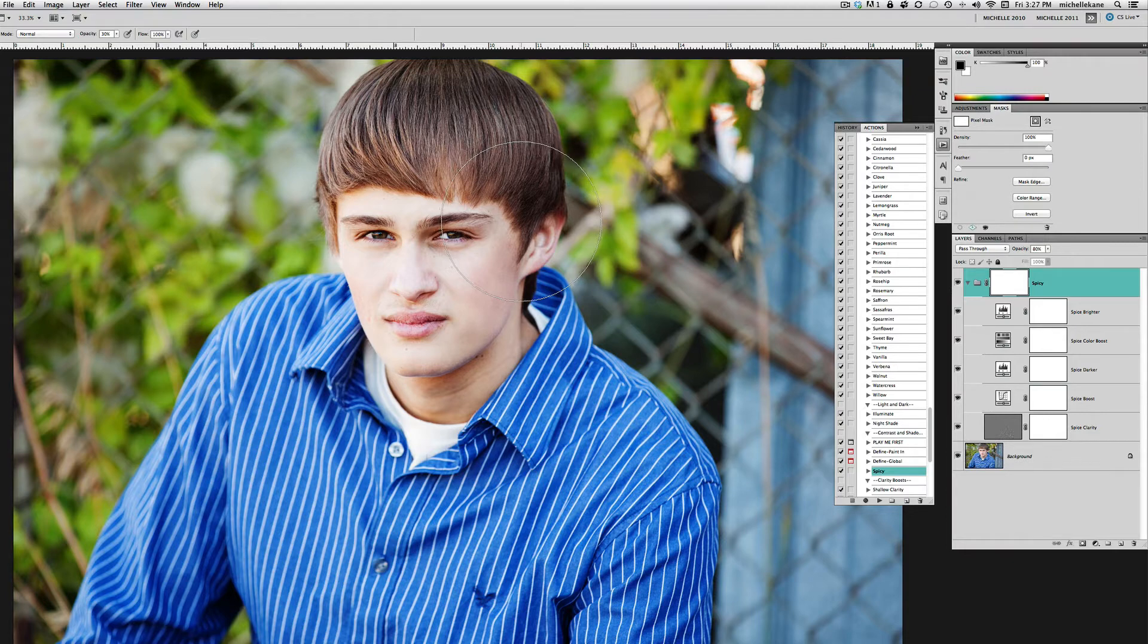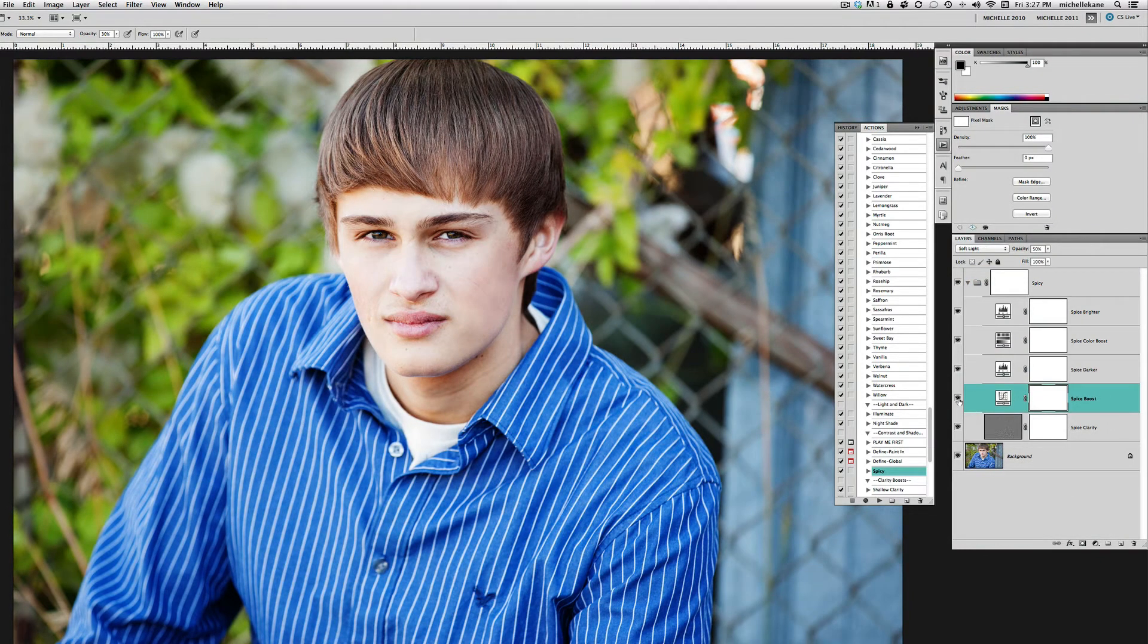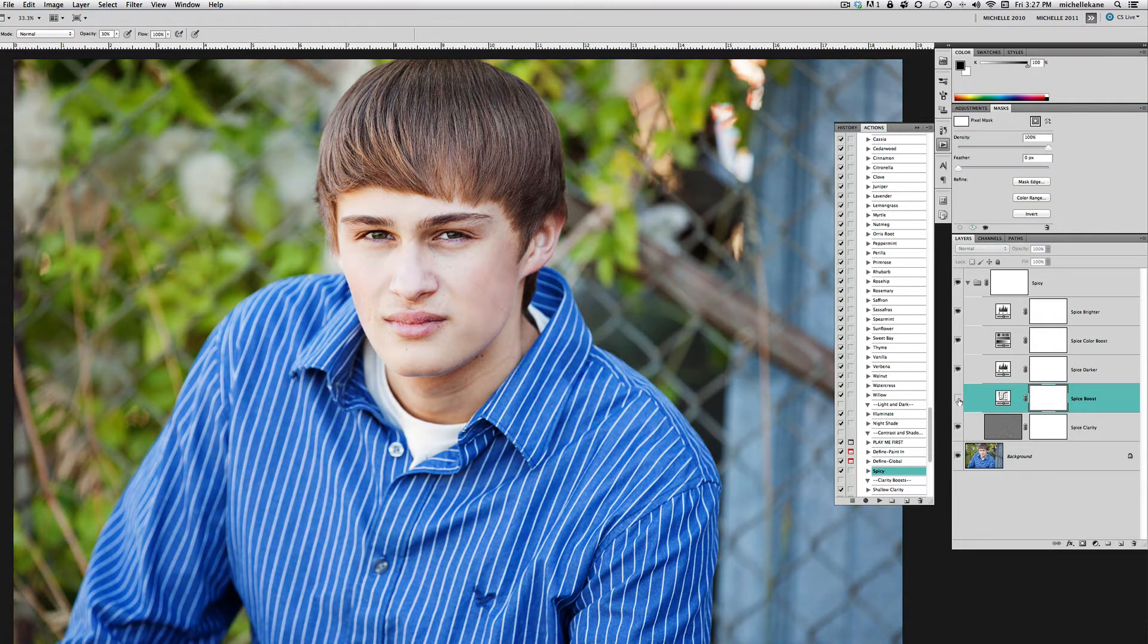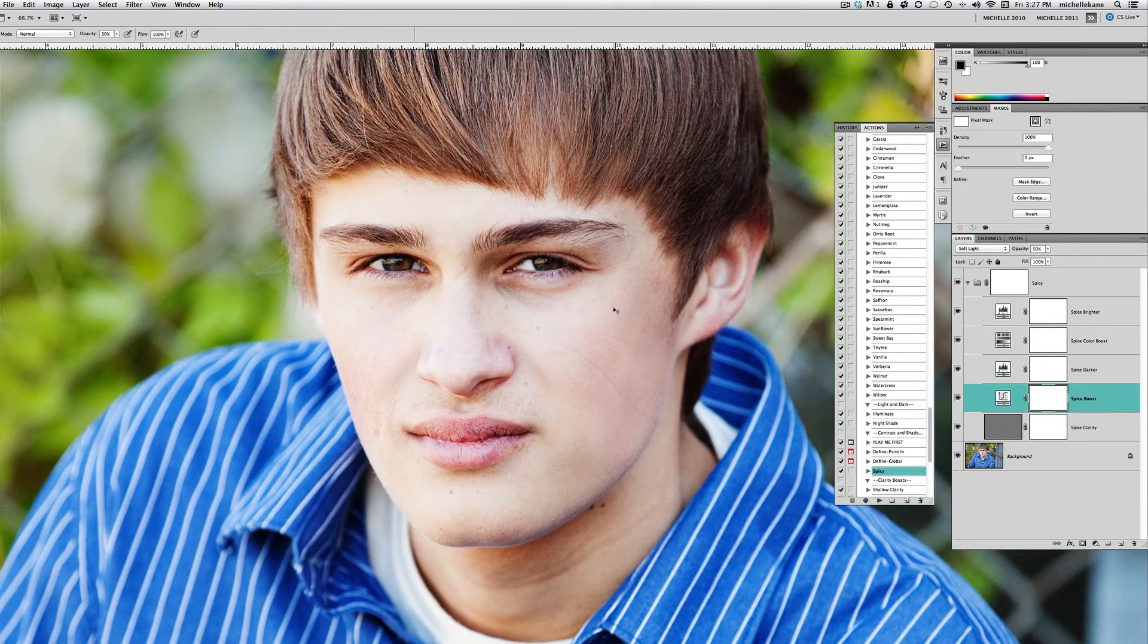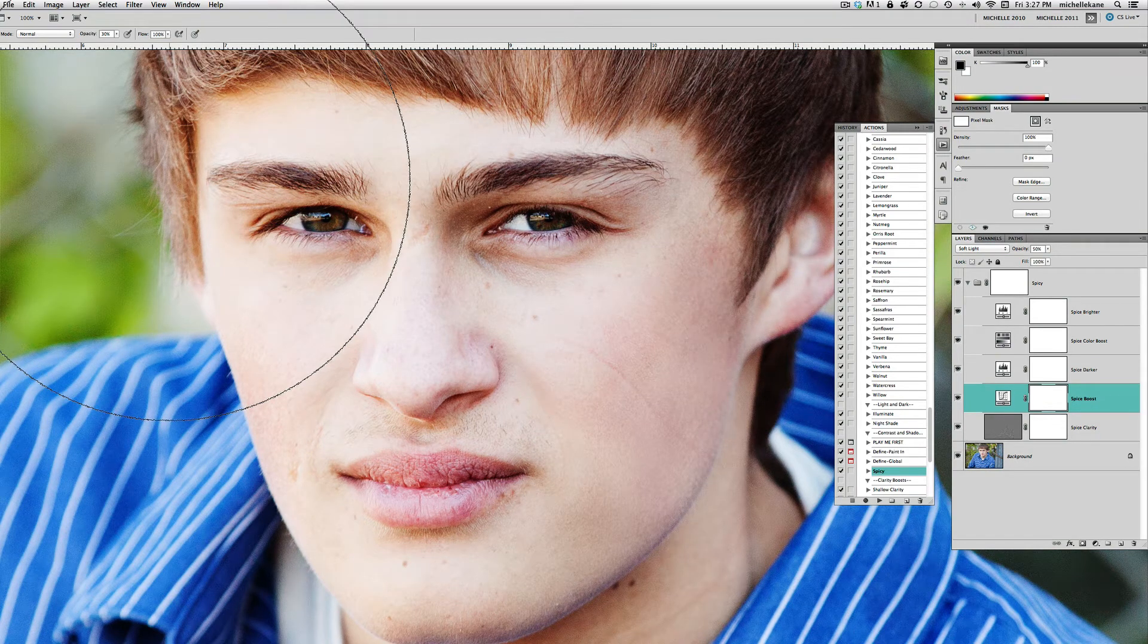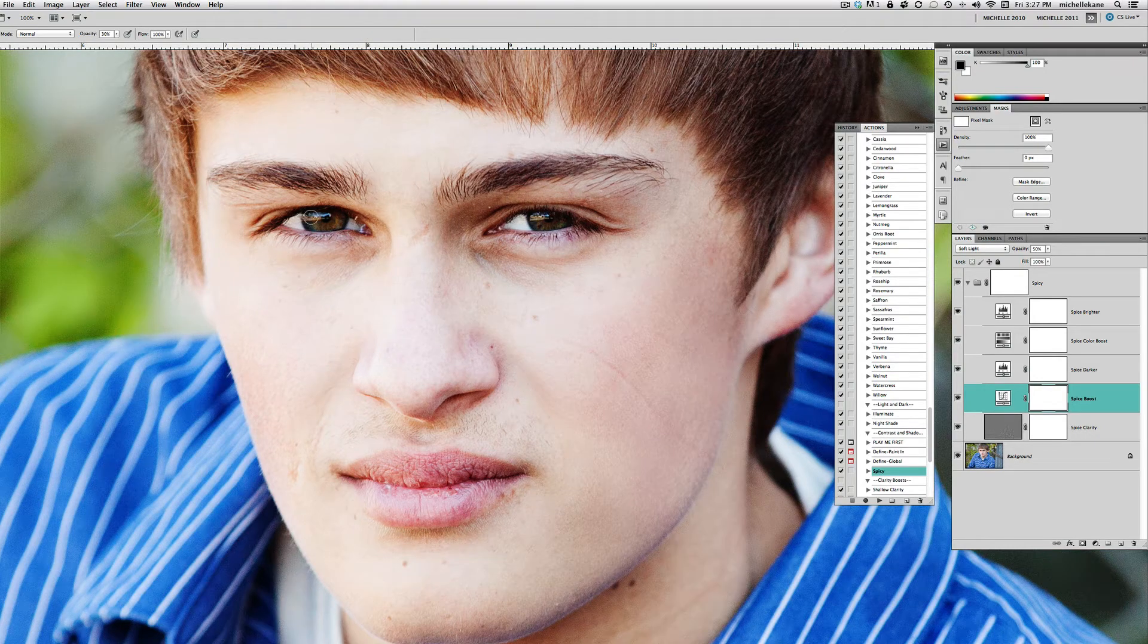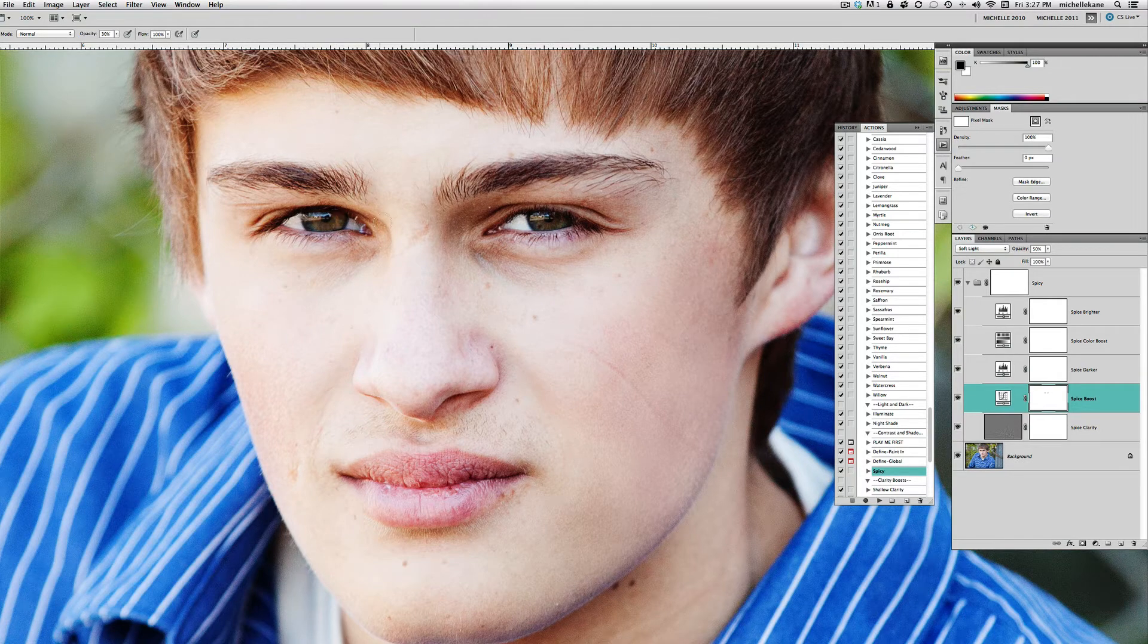Spicy Boost is just an overall contrast boost into the picture. What I see as I click it on and off is I lose some of the detail in his eyes. I'm going to zoom into his eyes here, and we'll take the Spicy Boost layer. I'm going to get a black brush at about 30% opacity and remove some of the Spicy Boost just from the eyes here so we can see the color and we don't lose too much detail.